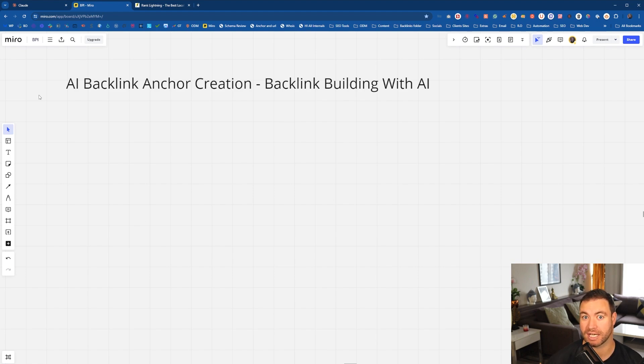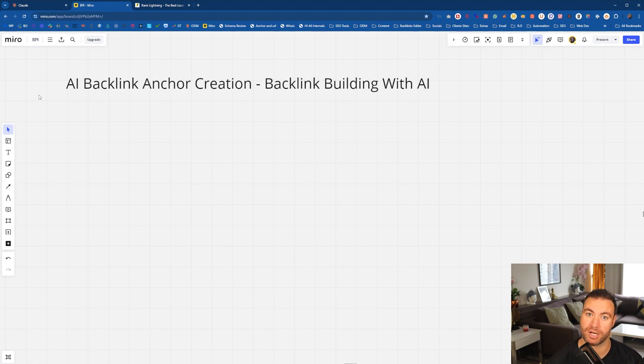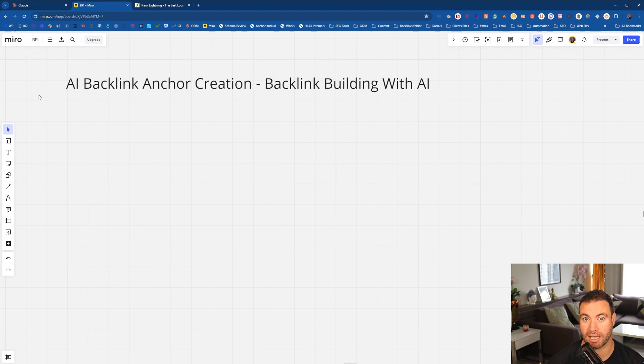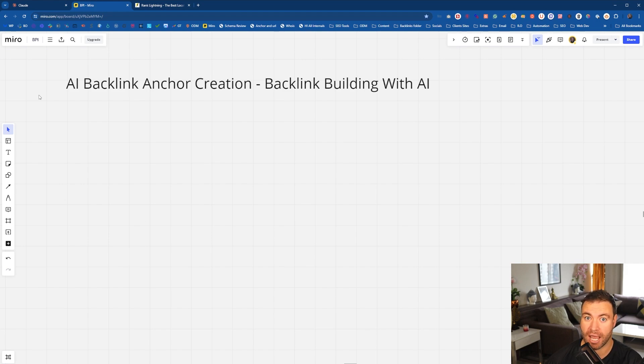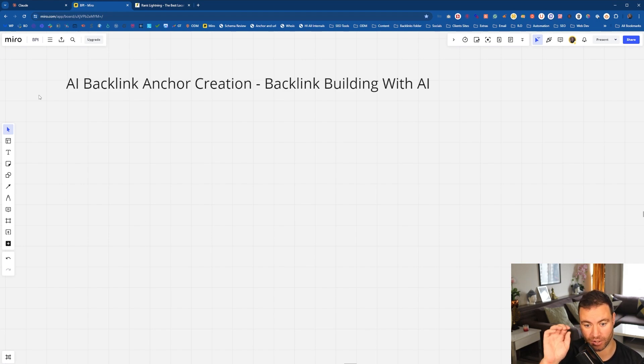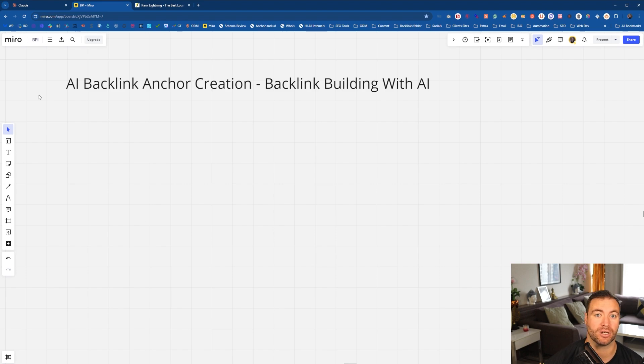What I've done in this video is I'm giving you the prompt that we've created to help you go out there and build better anchor text with the help of AI. So I'm going to show you how to use it and I'm going to give it to you so you can just copy it, use it yourself, tweak it.